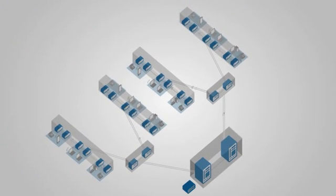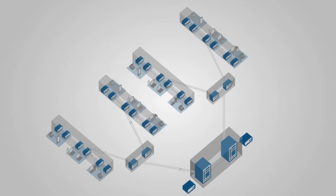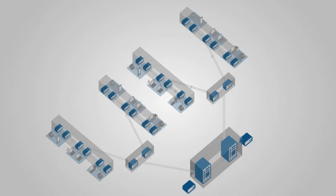The EX8200 employs redundant external routing engines to separate control plane functionality from the switch's data plane, delivering the most resilient design with no single point of failure.